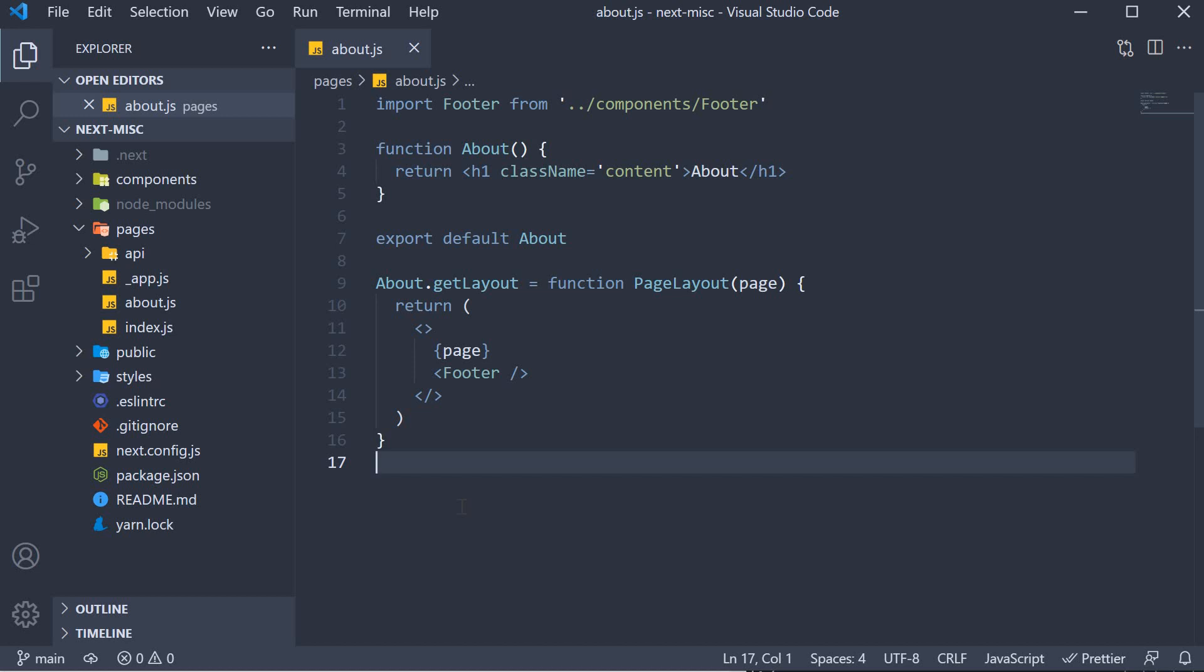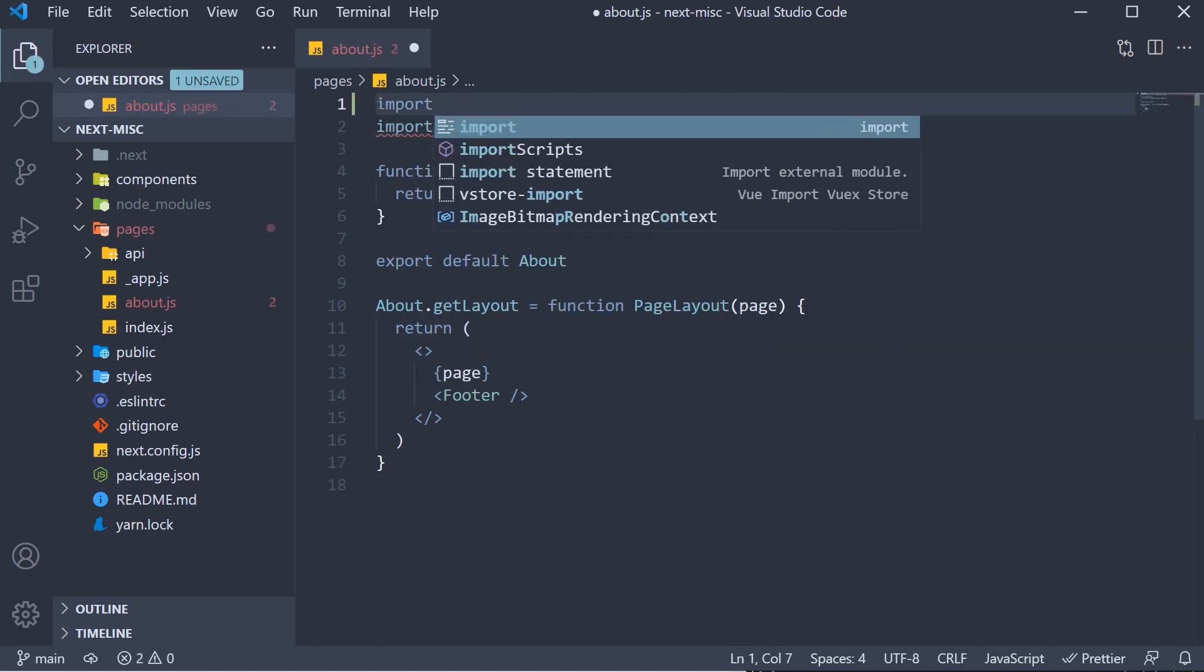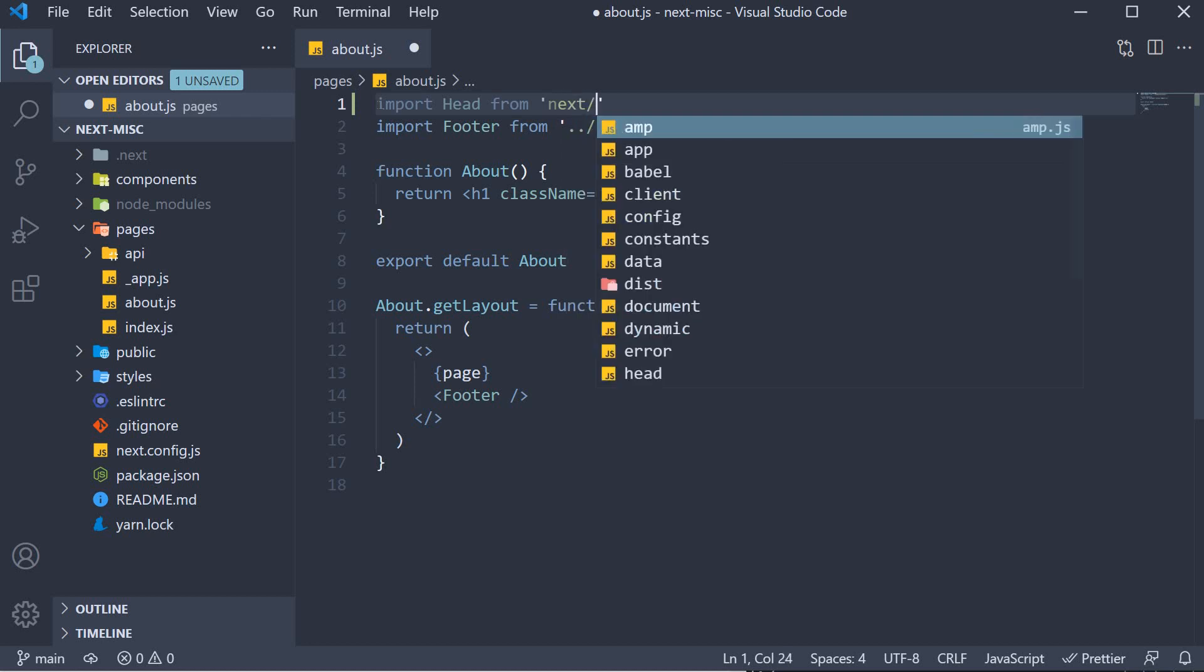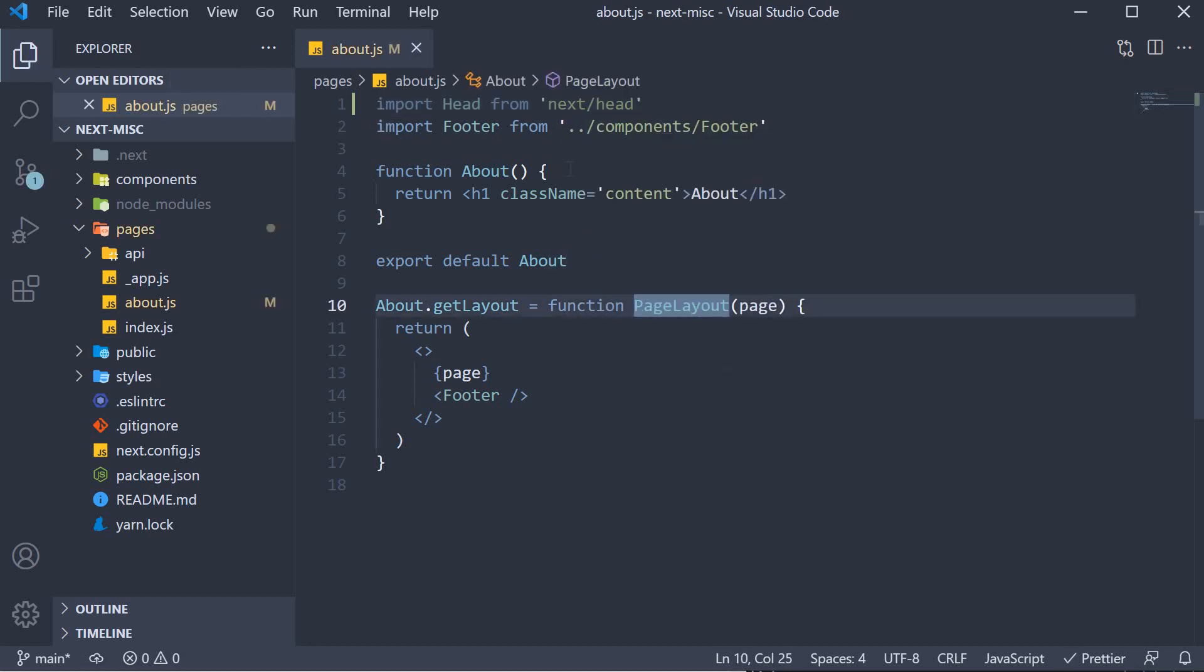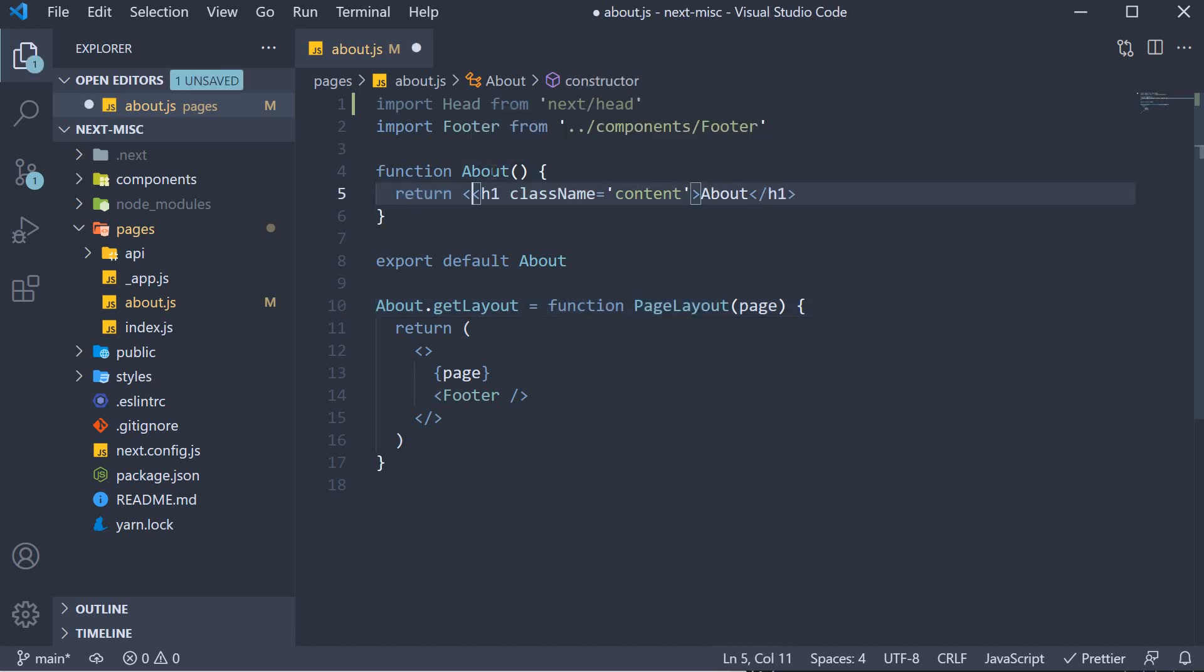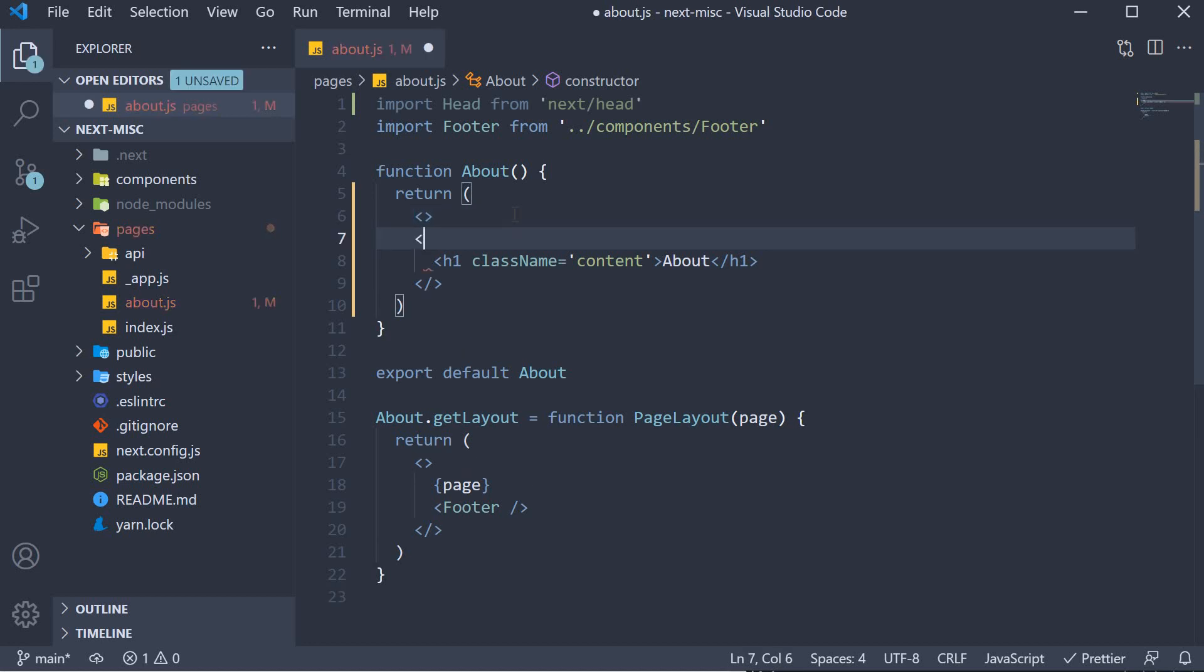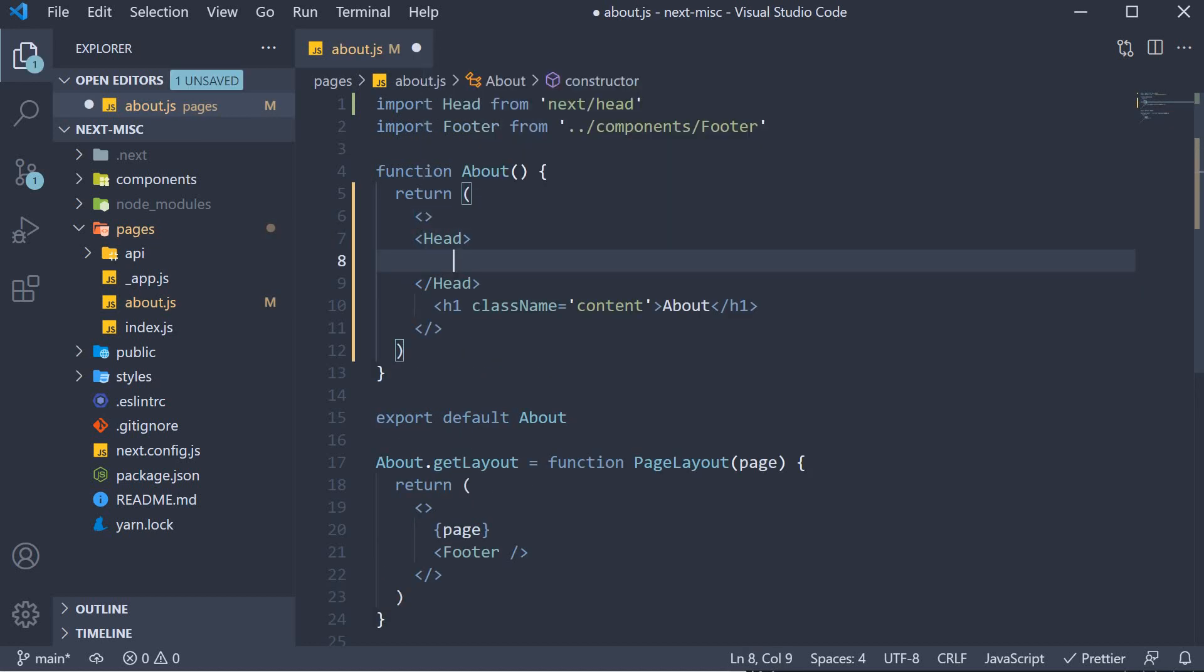Back in VS Code, inside about.js file, we begin by importing the head component. Import head from next slash head. We can then include this component as part of the JSX. So, inside the about component, let's add a react fragment which will now allow us to add the head tag.